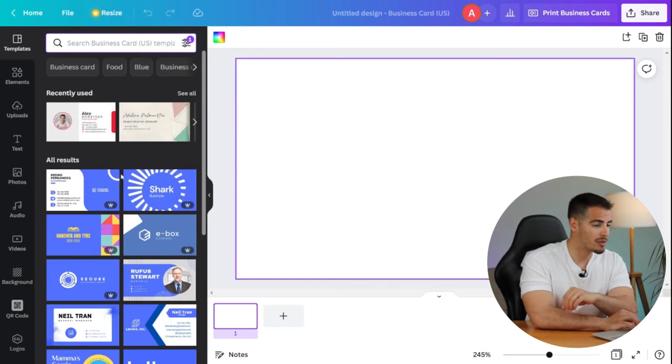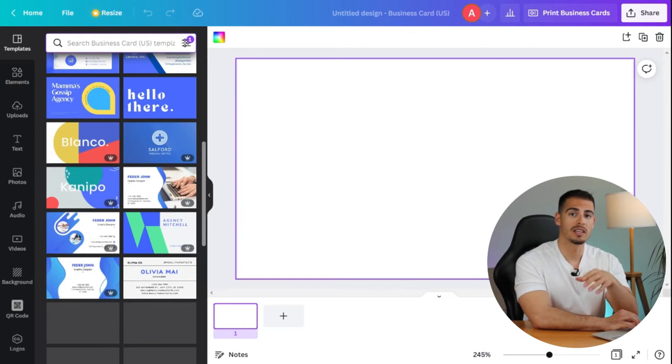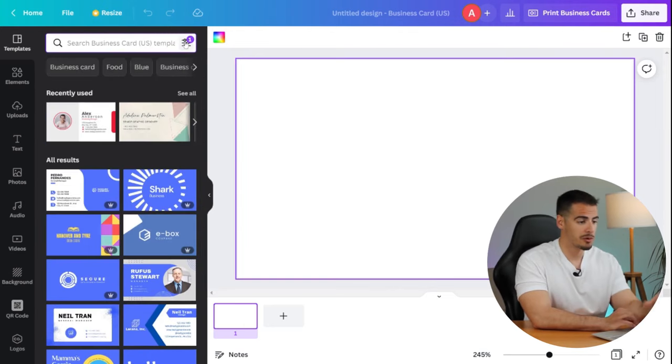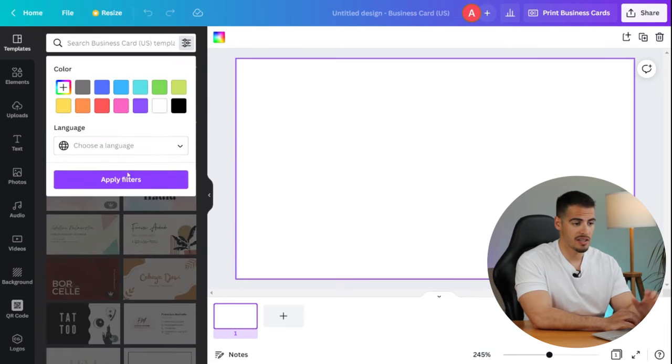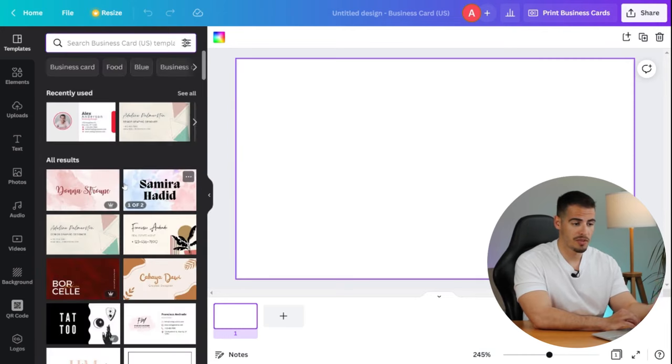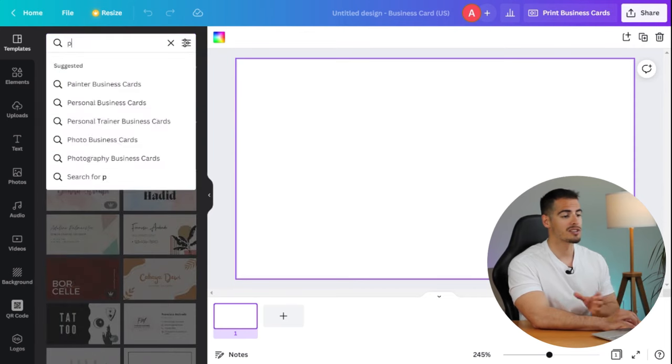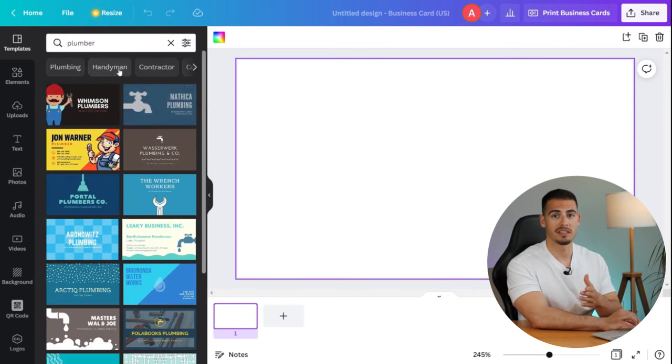Another quick tip to elevate your design is that you can search your job title or industry and Canva brings up templates that are related to your business. Some examples can be plumbers, accountants, electricians, and lawyers.